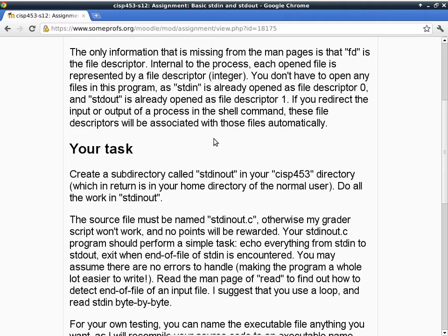Control-D is a 'cooked' feature of the command line, and it only works when you're interactive. When you're not interactive — for example, when you redirect a file — there's no such thing as Control-D to end the file.